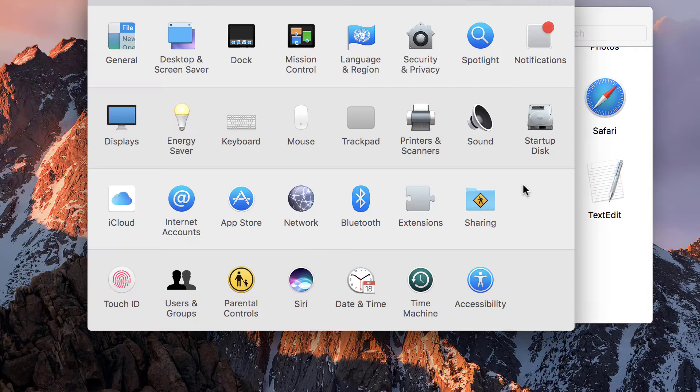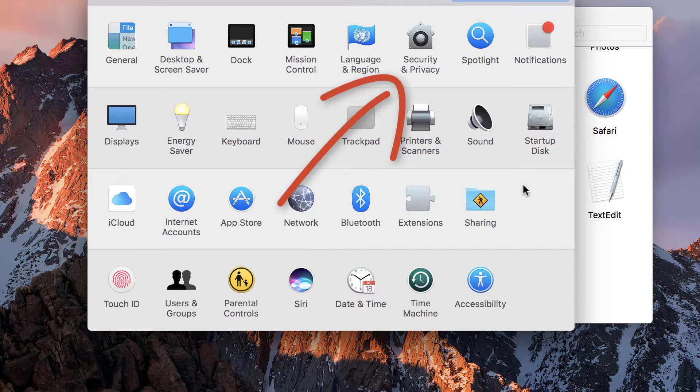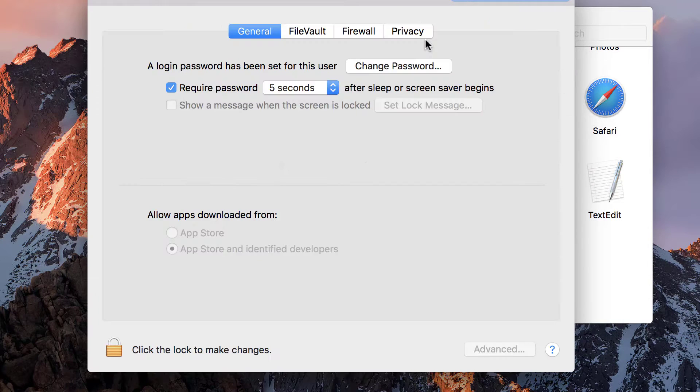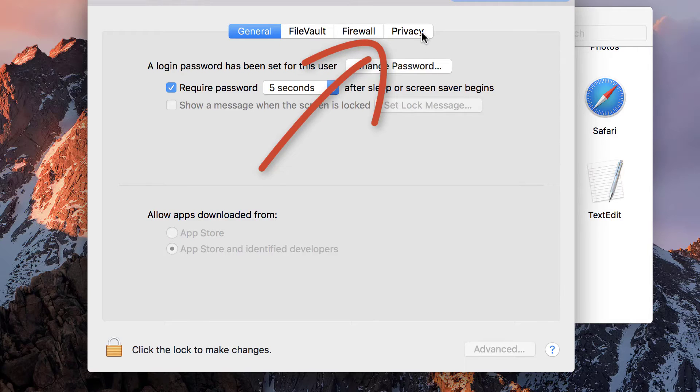Double-click the icon. Then click Security & Privacy. Then switch to the tab Privacy.